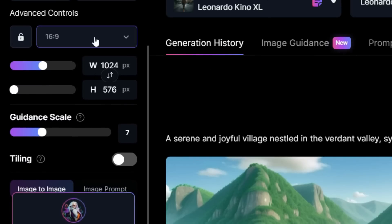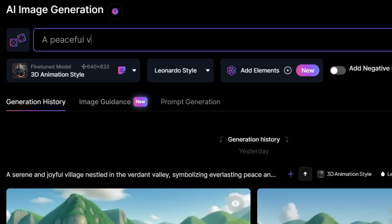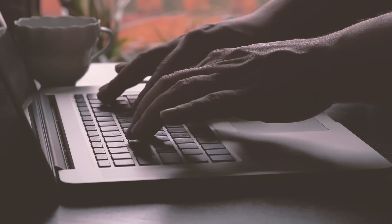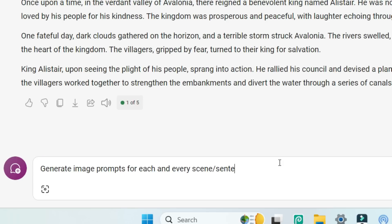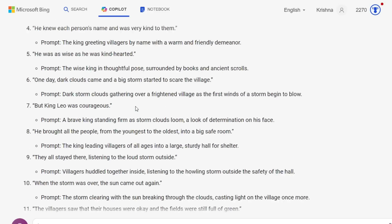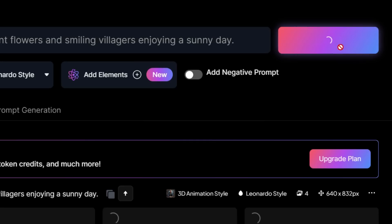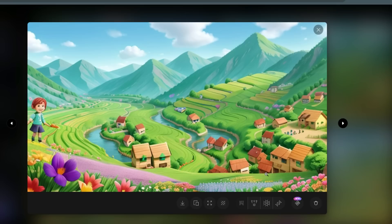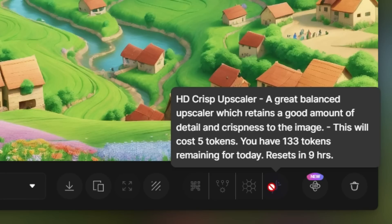Now, select the aspect ratio to be 16x9 as we need a landscape video. Next, select the model to be 3D animation style as we are generating animation videos. To generate the images, we'll need image prompts for each and every scene in our story script. You can either type those manually or use AI. So, let's go back to BingAI and tell it to generate image prompts for each and every scene or sentence in the story. And there you go. Copy the first prompt from BingAI and paste it into Leonardo and click on Generate. The result is mind-blowing. Click on the image you like and click on HD Crisp Image Upscaler — upscaling the image will improve the quality.